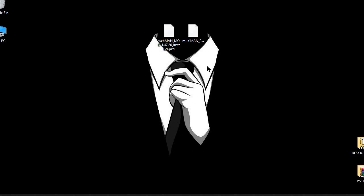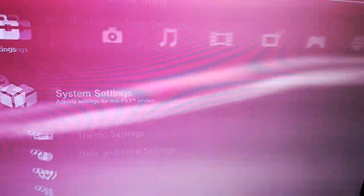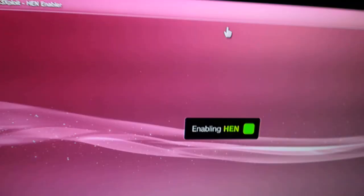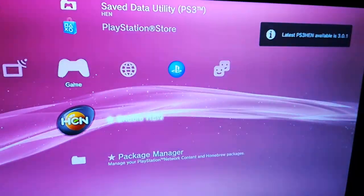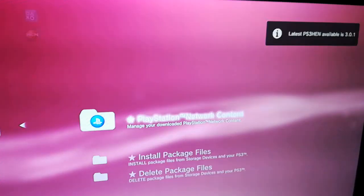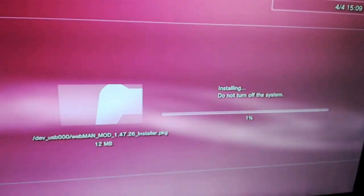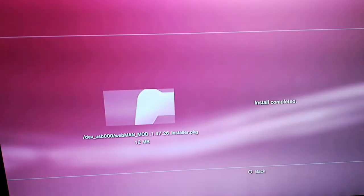Now turn on your PS3 and enable HEN. Go to Package Manager and install Webman and Multiman as I show you. Webman is going to need two steps.